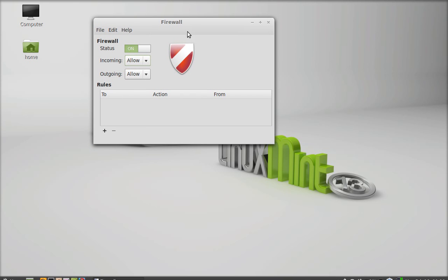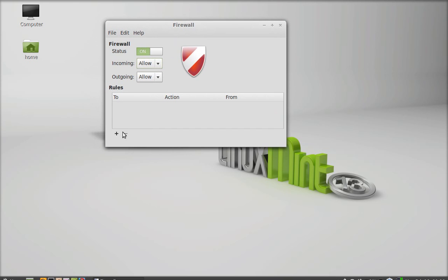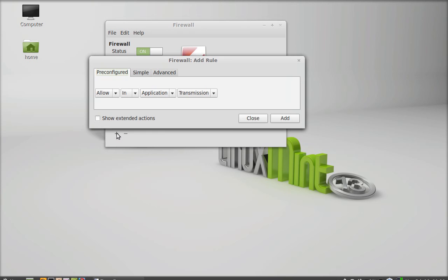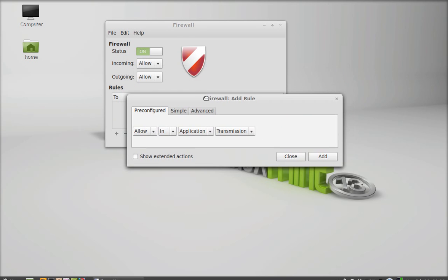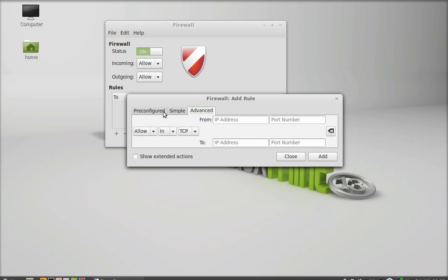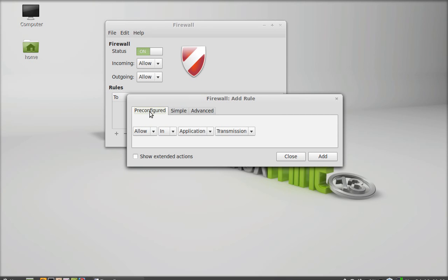Click 'add a rule' and you can see there are three tabs: one is pre-configured, another is simple, and the next is advanced. First let's set the pre-configured rule. The pre-configured rules are for a specific application or service.